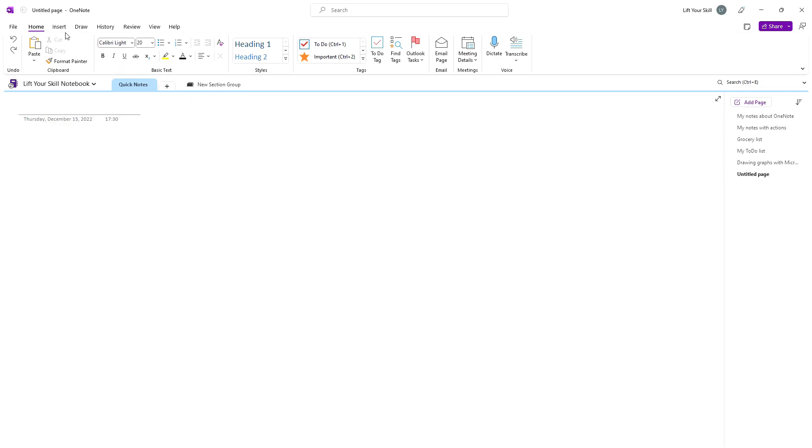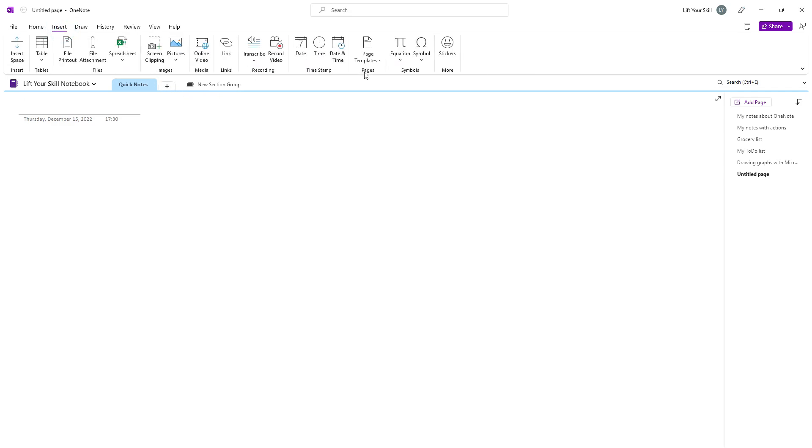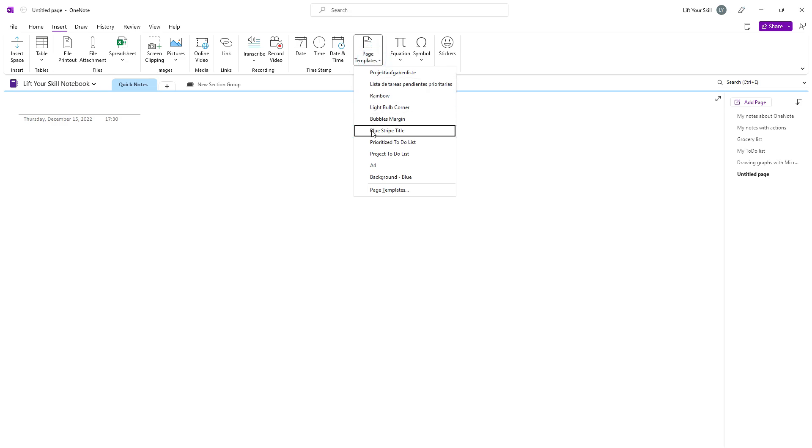To use a page template, go to the Insert menu and click Page Templates. This will open a drop-down list.